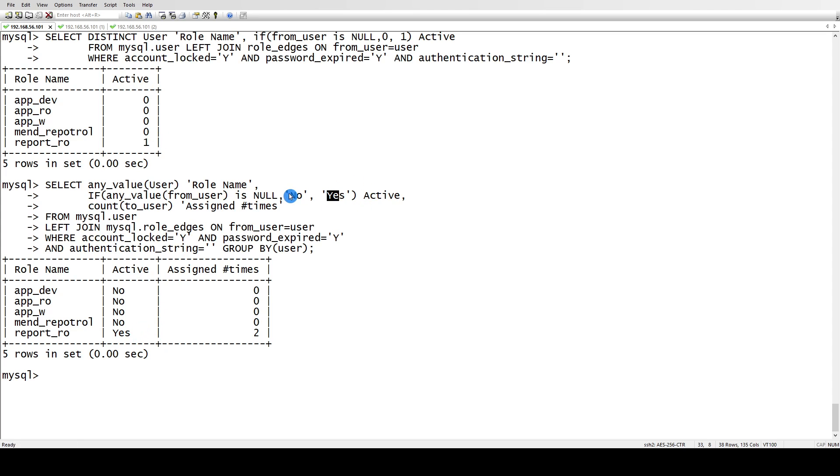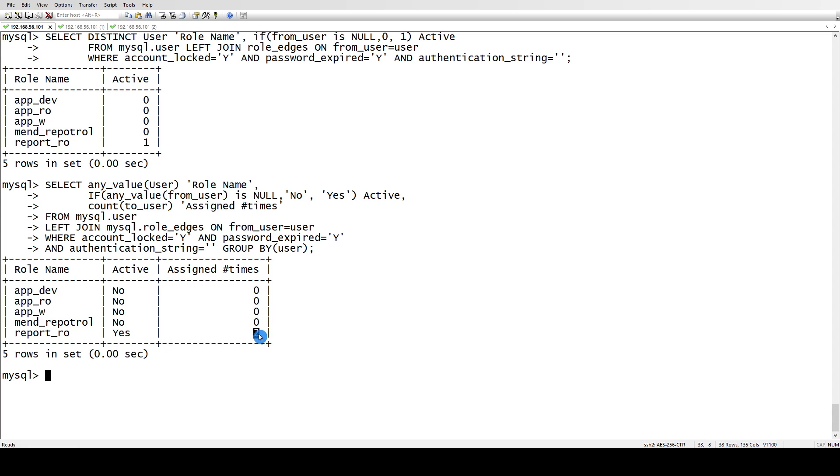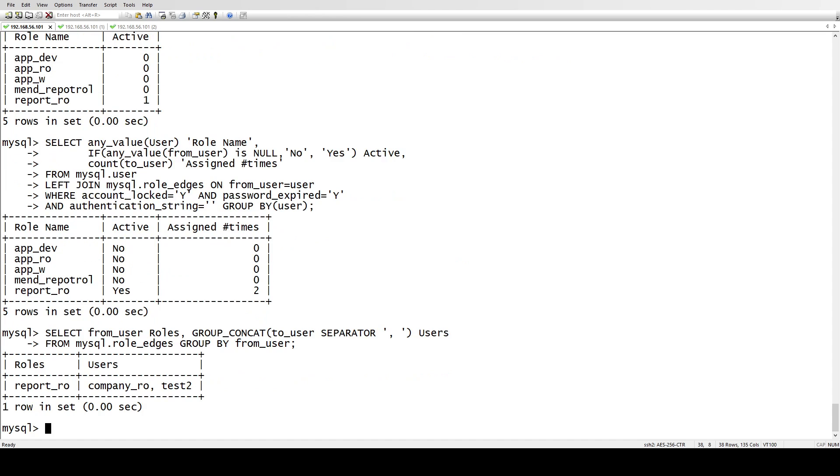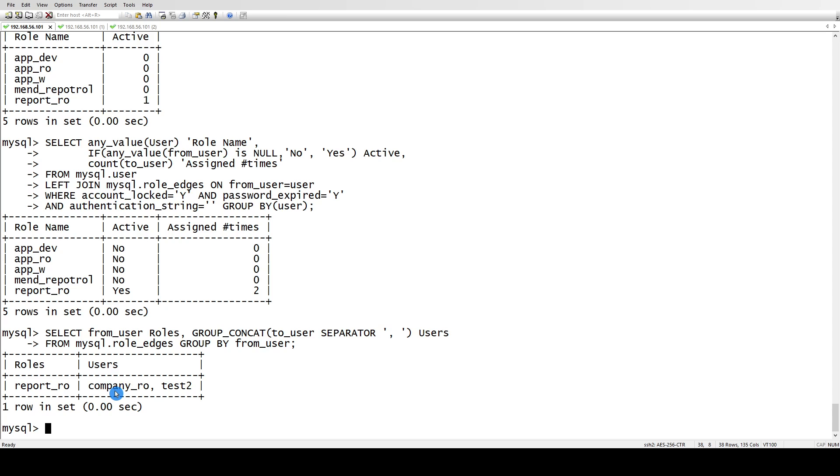If you want to know to which users - which two users has it been assigned - then for that we have another query which shows you only the active ones. It shows you that report_roll has been assigned to two users: one is company_arrow and the other is test2.